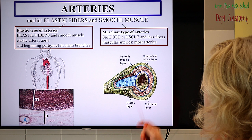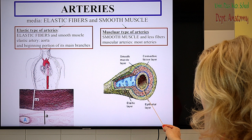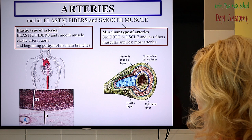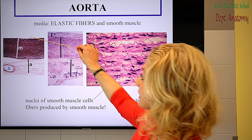This is the tunica media of the aorta. In the muscular type of arteries, smooth muscle cells dominate and we have fewer fibers. These fibers are mainly confined to the outer and inner border of the tunica media.